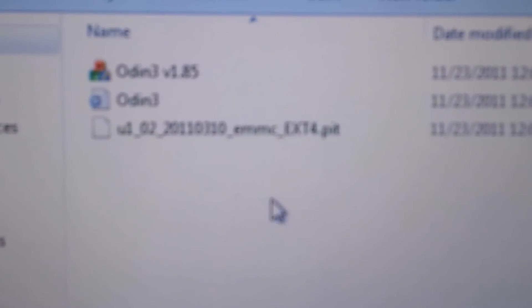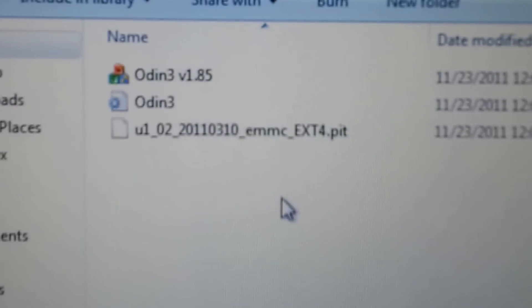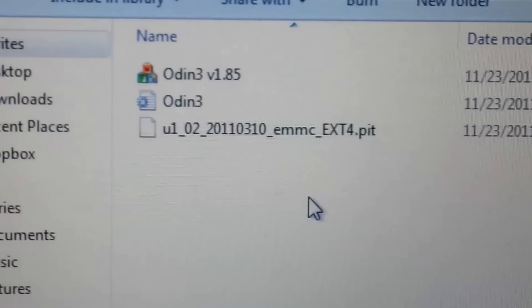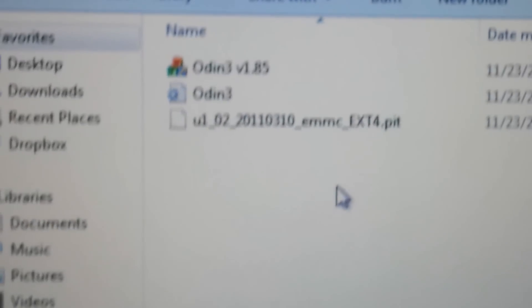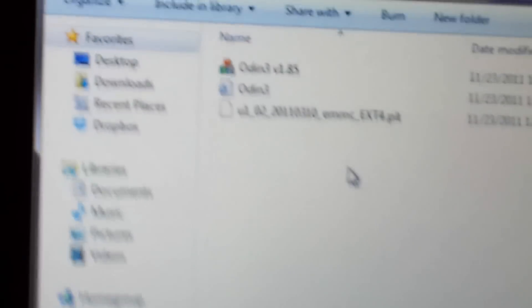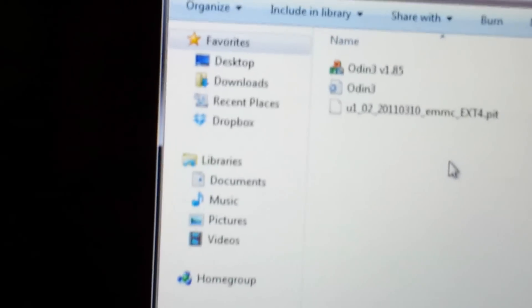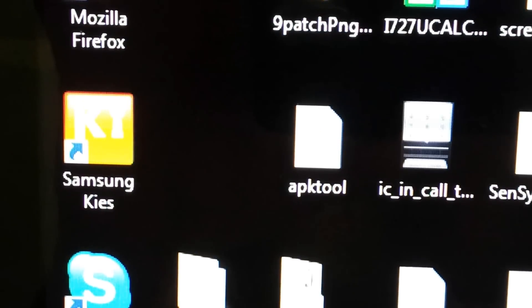Make sure you have on your computer the files I have in the description: Odin 1.85 and the root file, also linked in the description. Once you get those extracted, set them aside and make sure you have Samsung USB drivers installed for the phone.